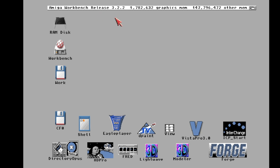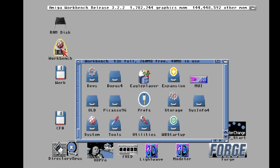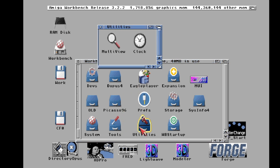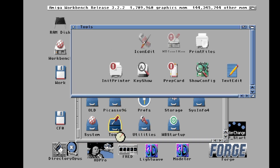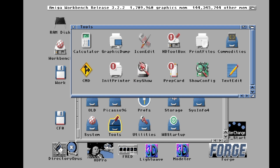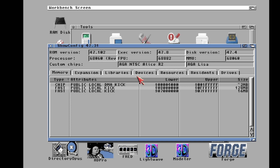Going to Utilities — look at that, MultiView and Clock, it's amazing. In Tools we've got the updated Show Config stuff, which was one of the things I mentioned. Yeah, it should be showing the 68060, and sure enough there it is: processor 68060.